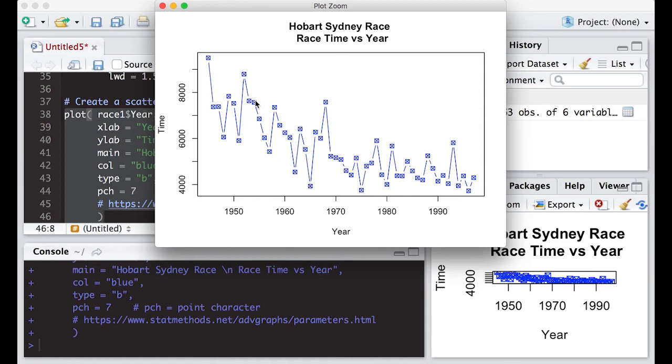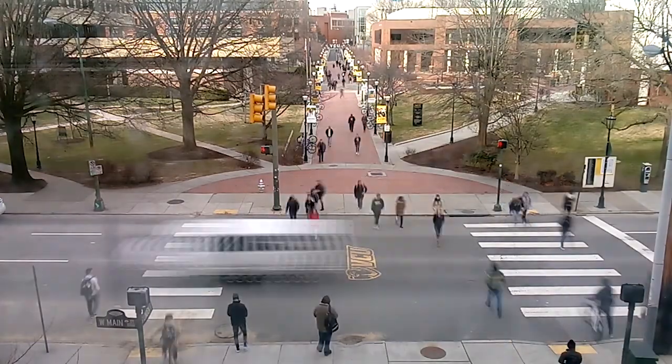This has been the R video tutorial on scatter plots part three, and it's part of statistics 321 at Virginia Commonwealth University. All right, let's move on to the next video.